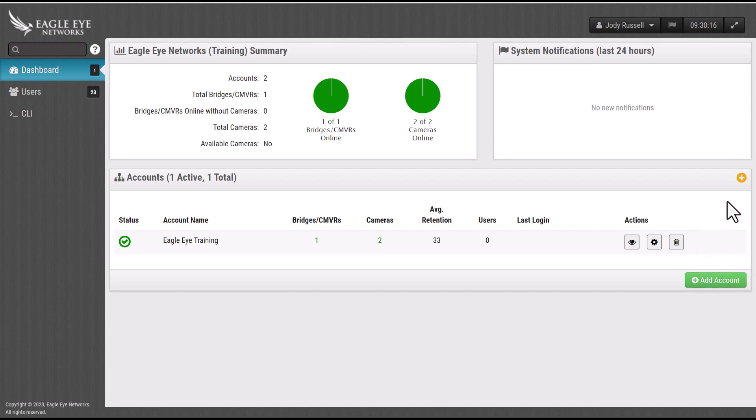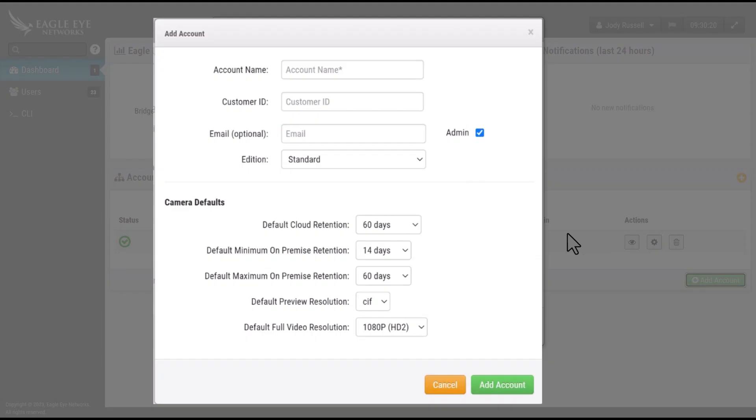Alternatively, you may use the orange and white plus icon. Select either and it will open the add account tab.